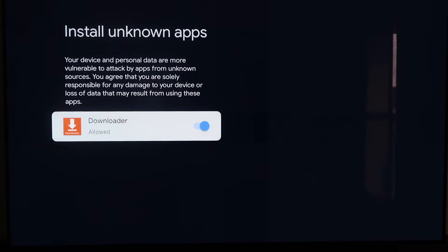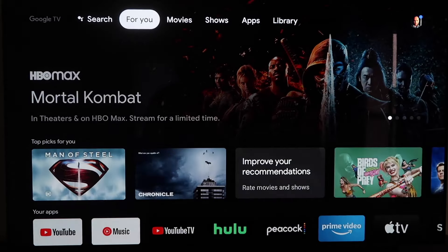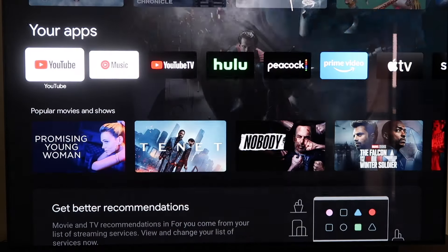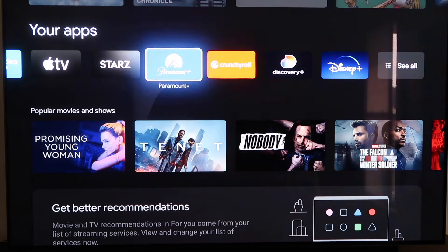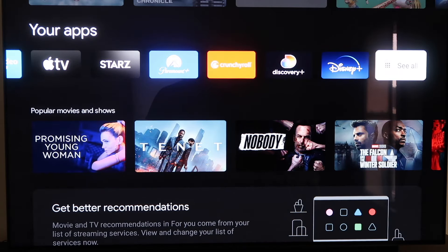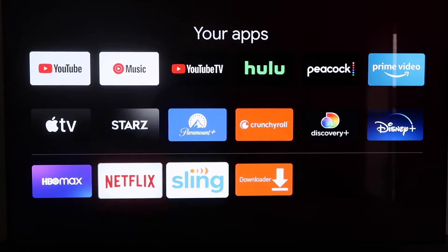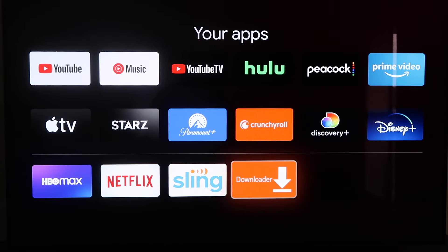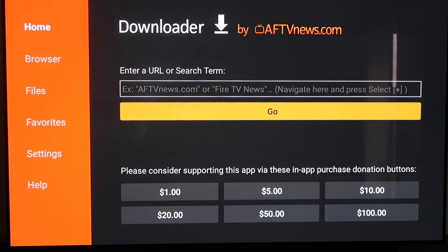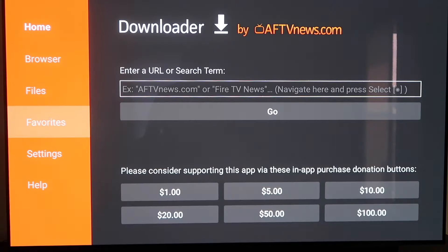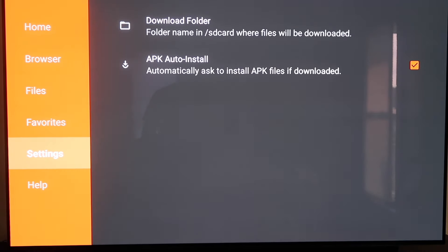Click the home button on your remote again, then go down to the row that says Your Apps and scroll all the way over to find the Downloader app. Click on it to open it. In the sidebar, go over to where it says Settings. Go down to Settings and make sure that APK Auto-Install — the second option — has a checkmark on it. Mine does, so we'll go ahead and move on to the next step.